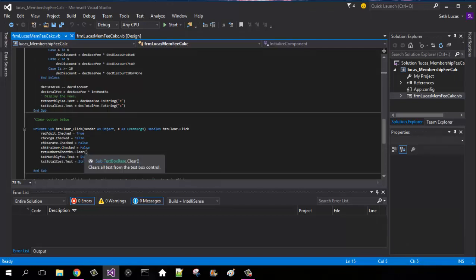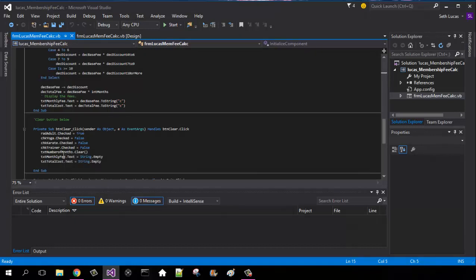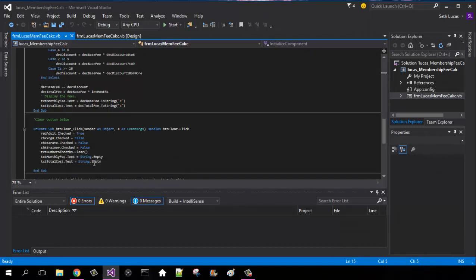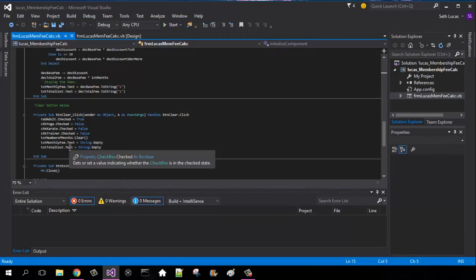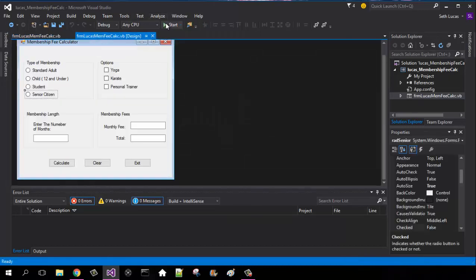The reason why this is the only one that is clear is because this is integer, and these are a string final value to string. So these will be string dot empty instead of clear. And then button close, me dot close.